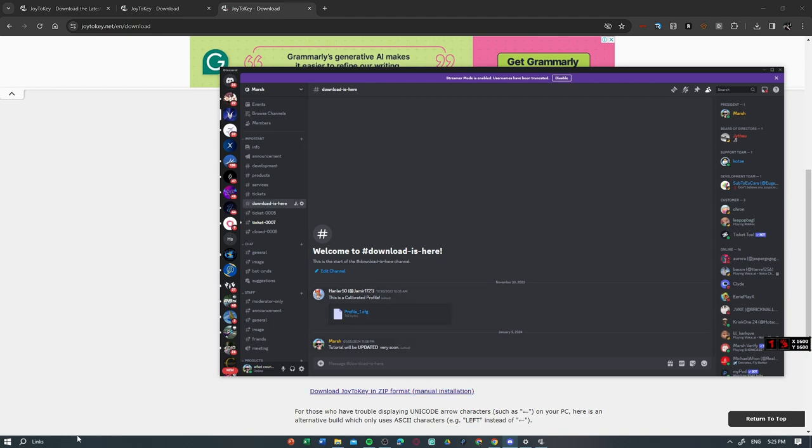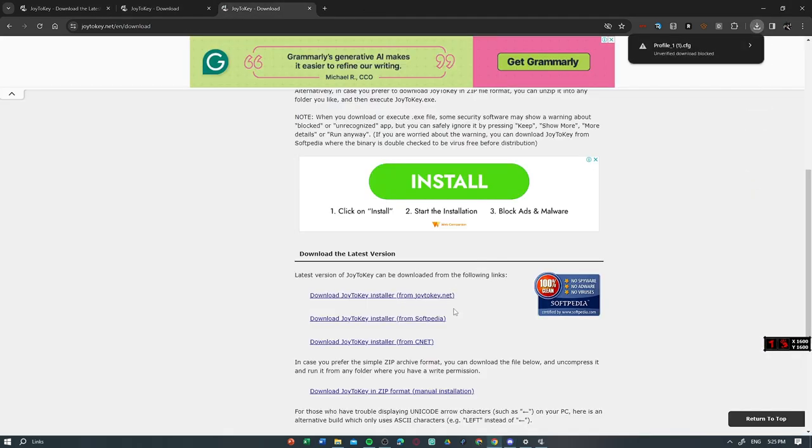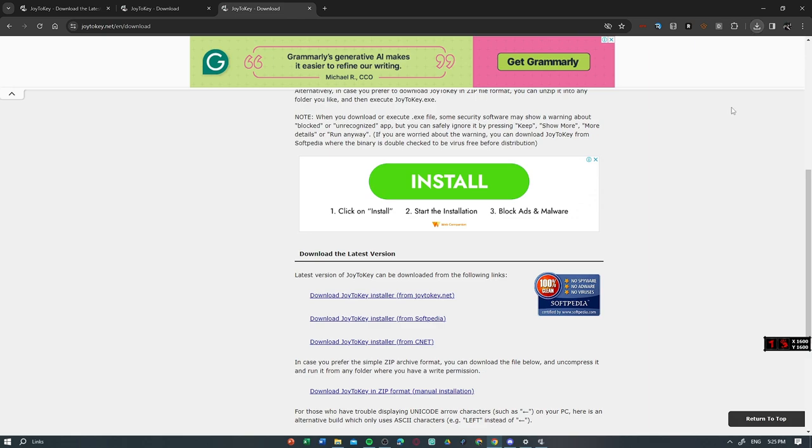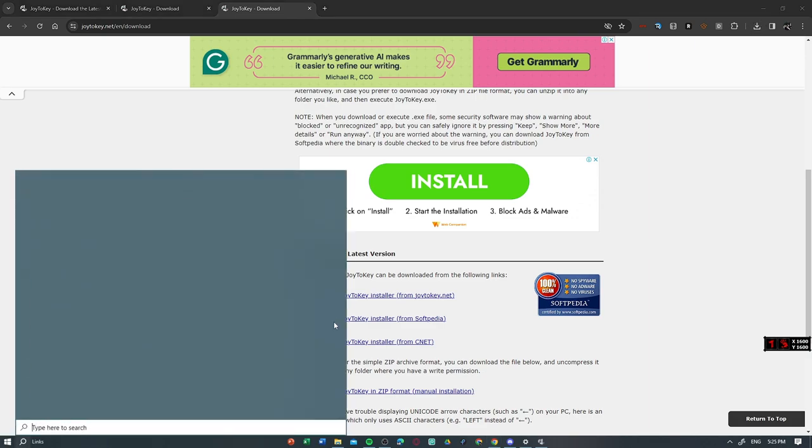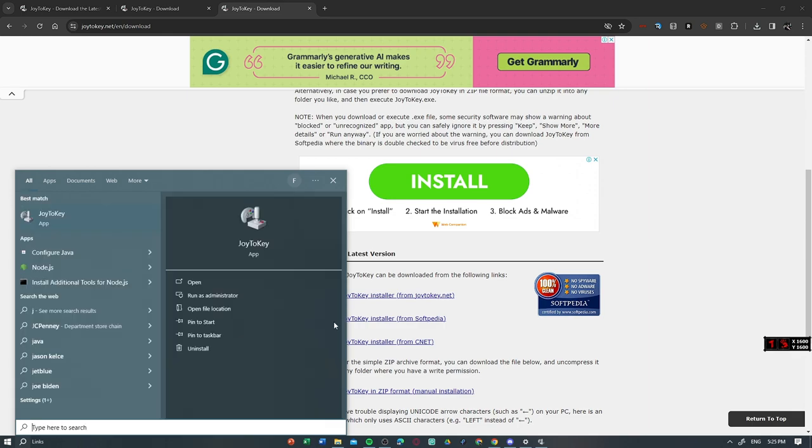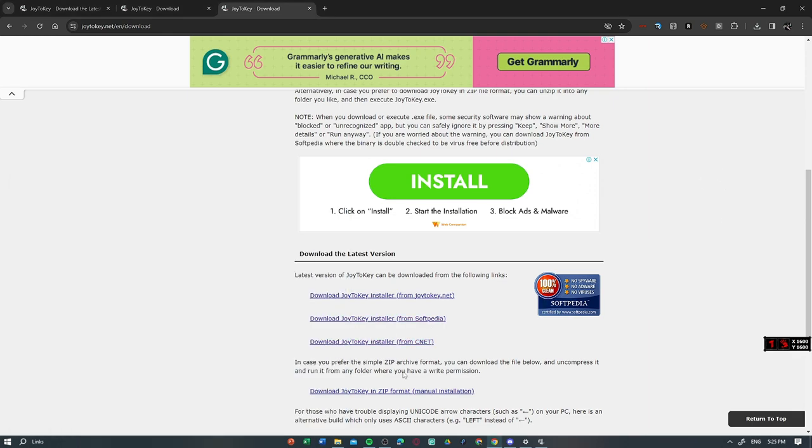But it will be updated very soon. So just download the profile right there and you have it downloaded. Make sure to download the unverified file. Don't worry guys, this file is safe. So you have to go to the Documents folder for Joy2Key.